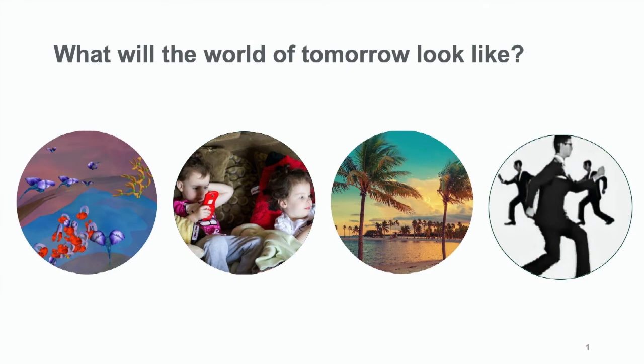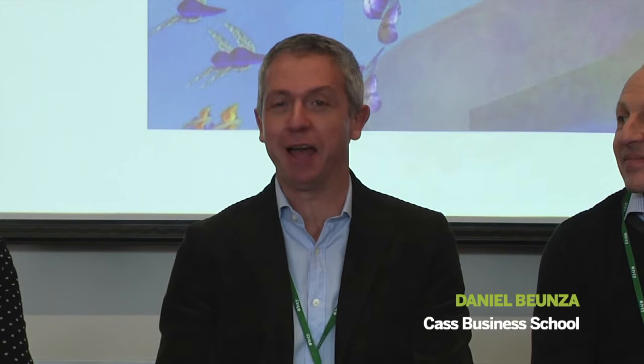So what will the world of tomorrow look like? We've got your images up there and they're also over here if you don't want to turn around. We've got Daniel starting us off.